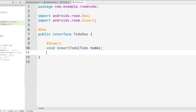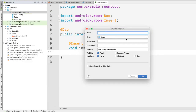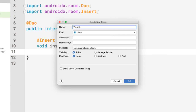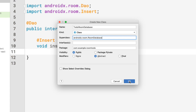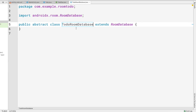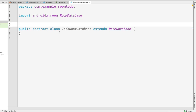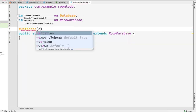Now let's create the TodoRoomDatabase class. Right-click, New Java Class, name it TodoRoomDatabase. We need this class to be abstract and to extend RoomDatabase. So we select abstract and pass RoomDatabase as the superclass. Two of the five required conditions are now satisfied: the class is abstract and it extends RoomDatabase.